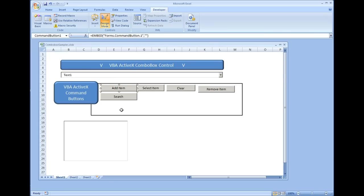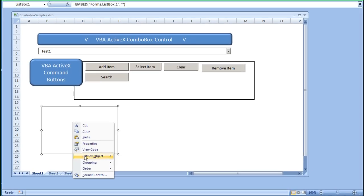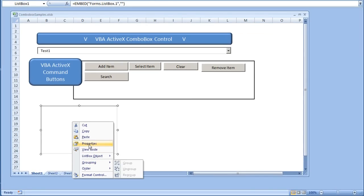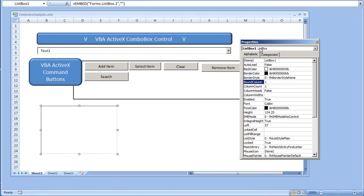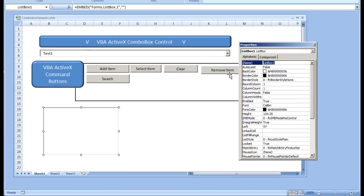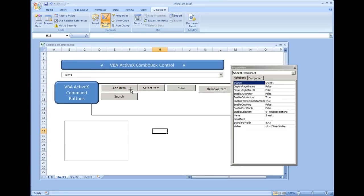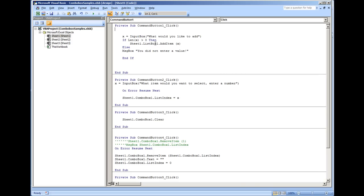In case you're wondering how we obtained the ListBox1 name: if you click the list box, right-click it and select Properties, you'll see that the name is ListBox1. You could change this name — for example, to ListBoxA — and in your code you would use ListBoxA.AddItem instead.